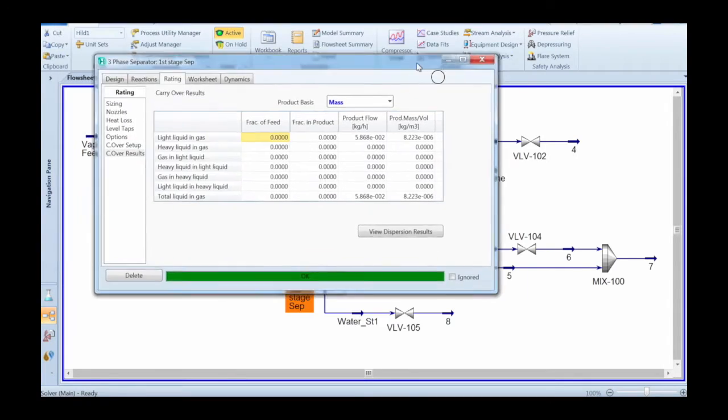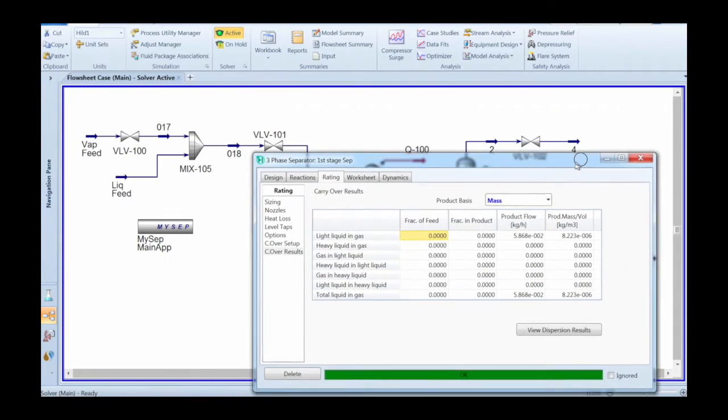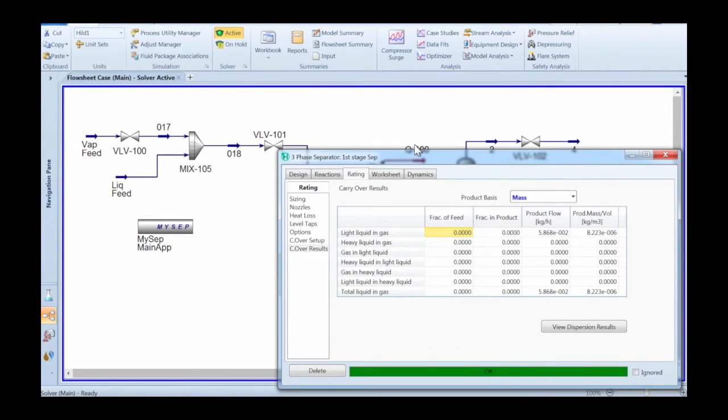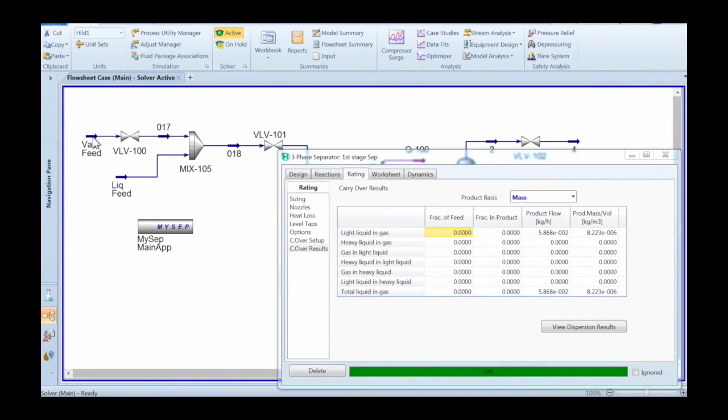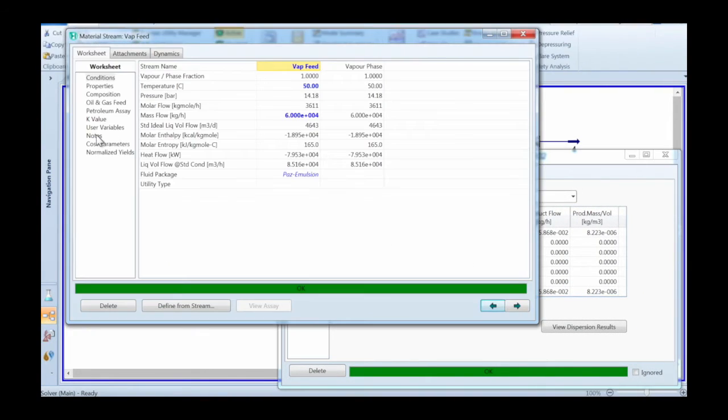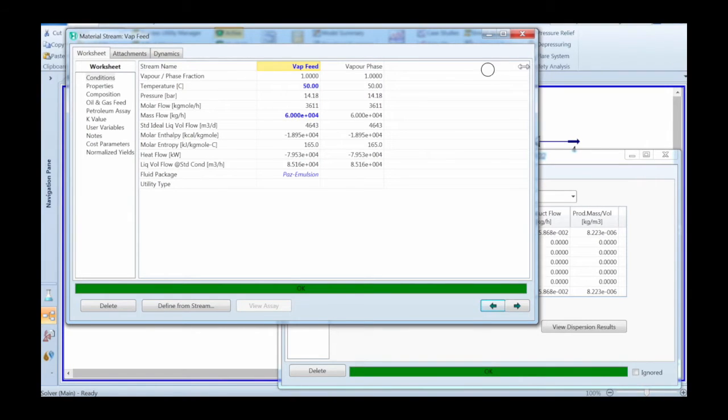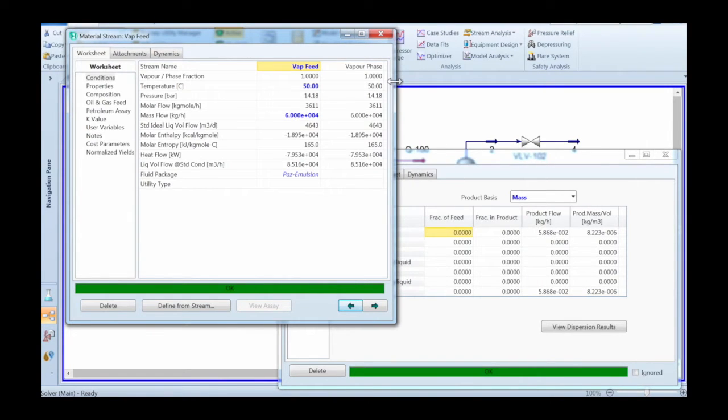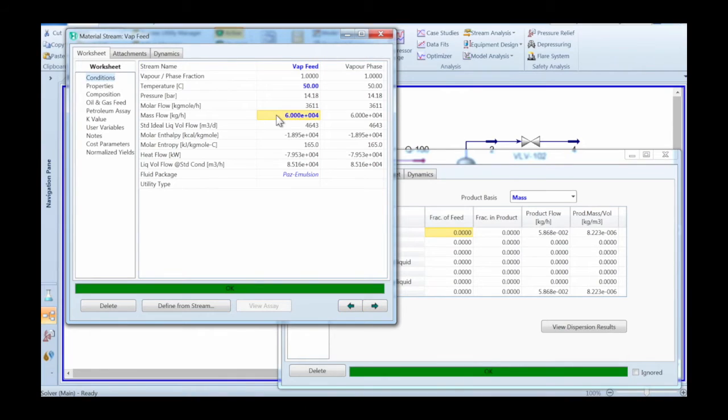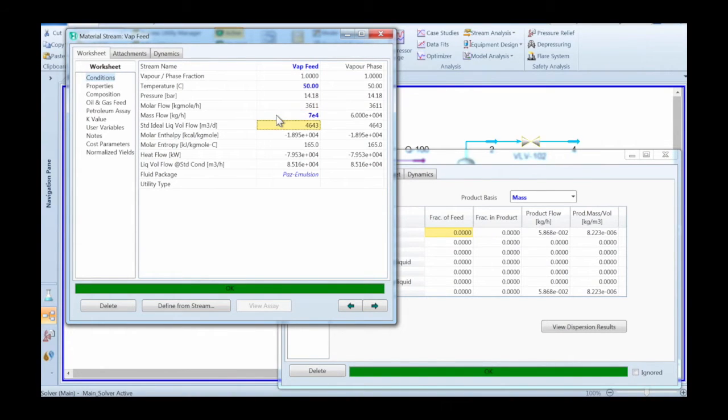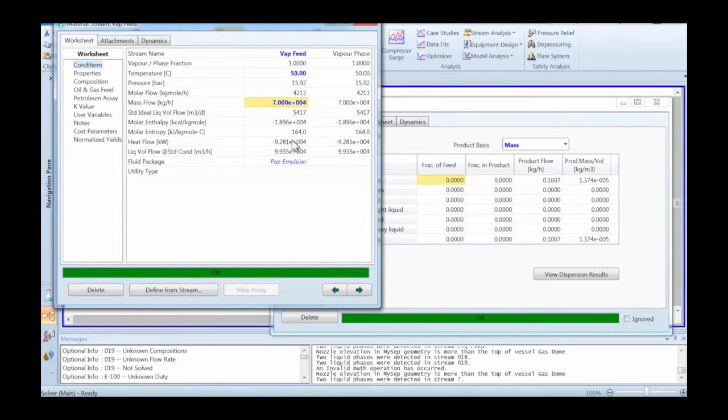Next you may want to do some changes to operating conditions to see how those impact the carryover in your various vessels. Note that not all changes will have a huge impact on the carryover calculations.